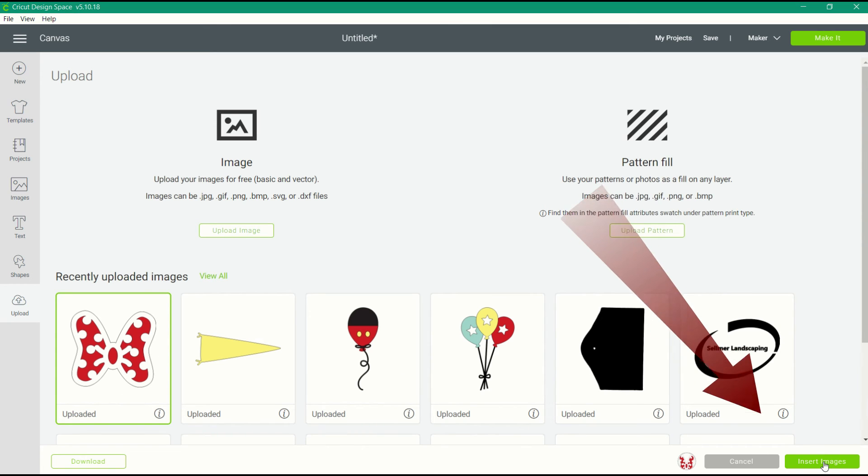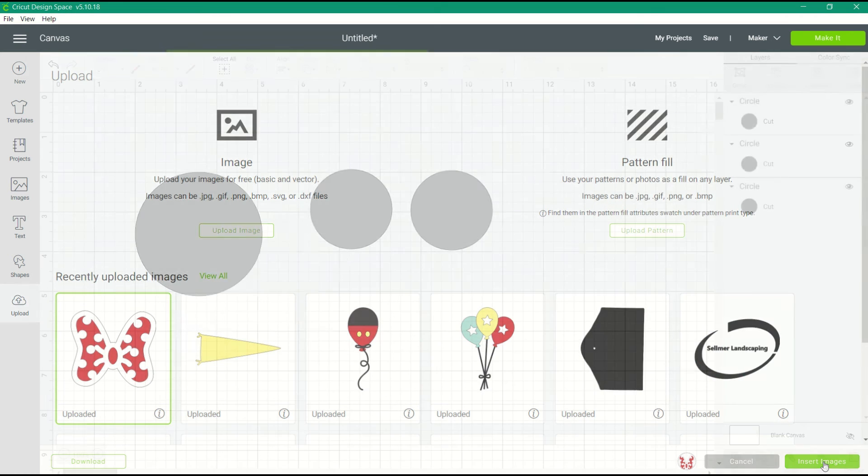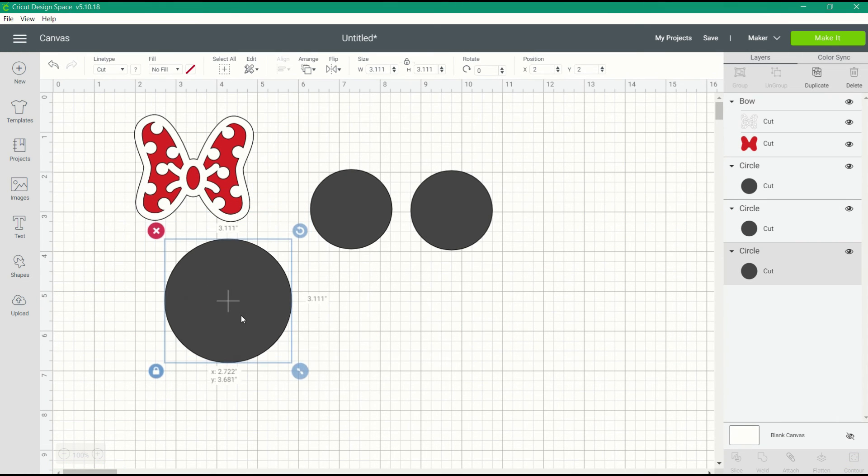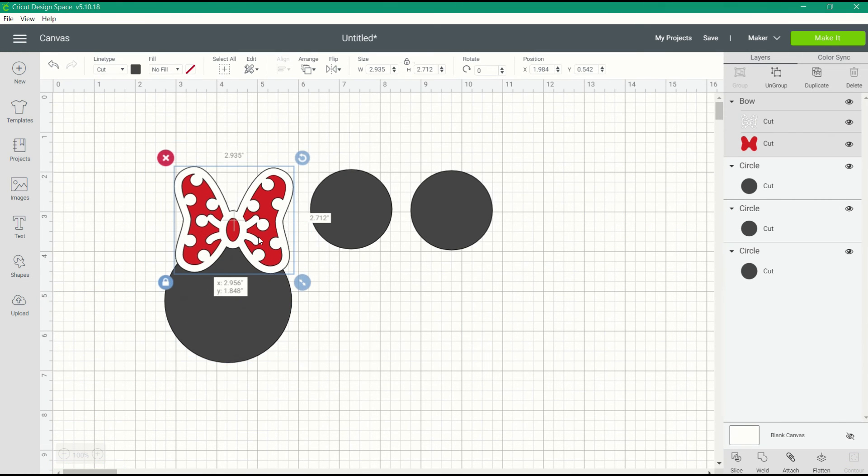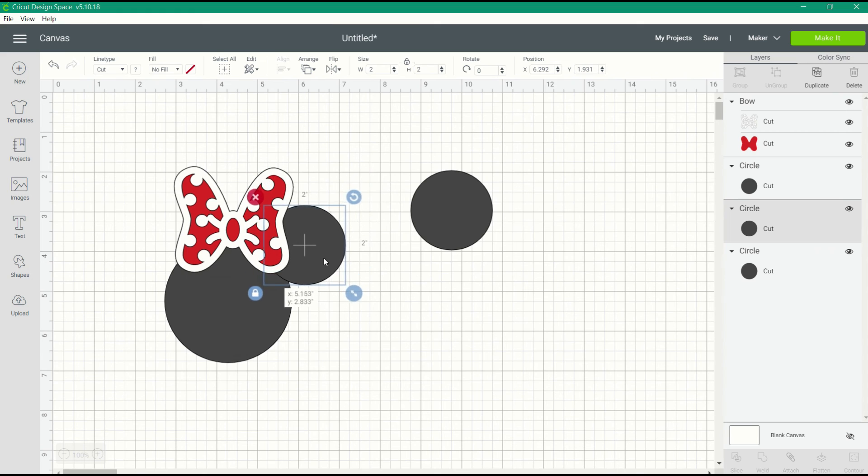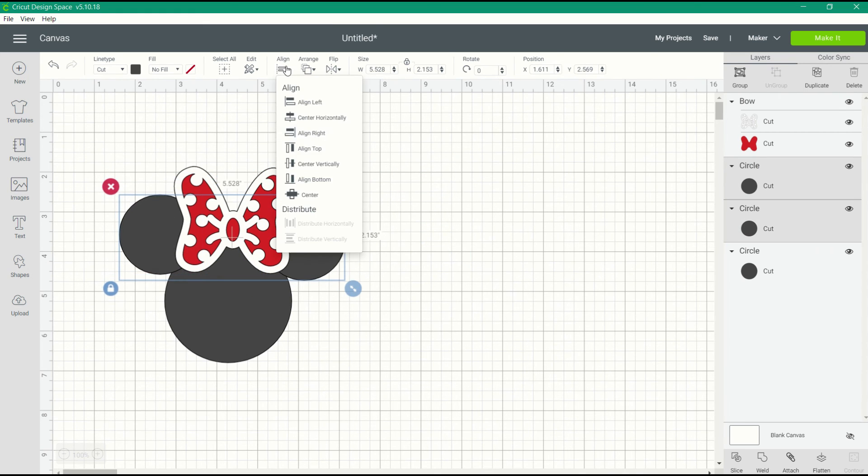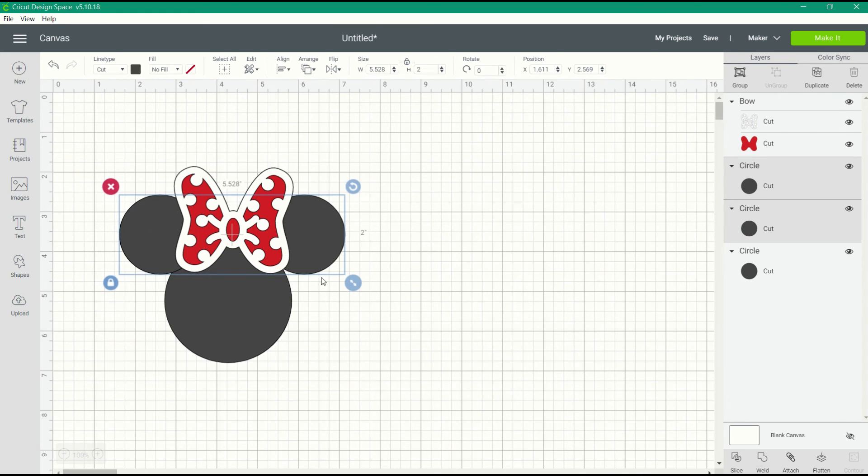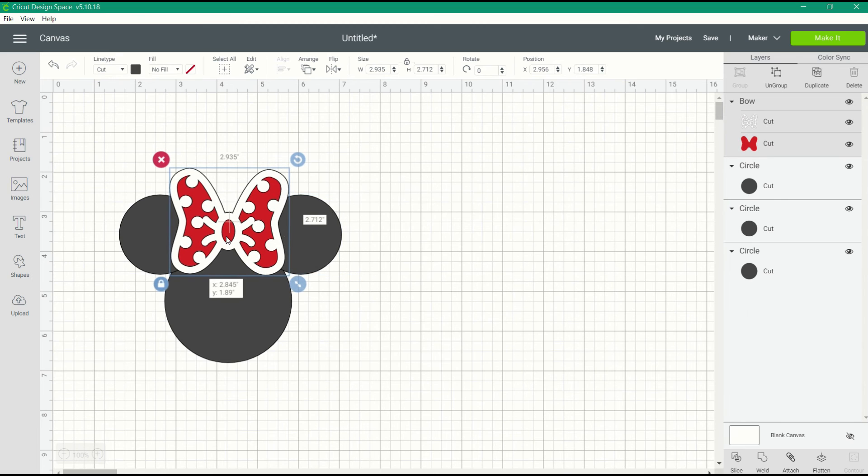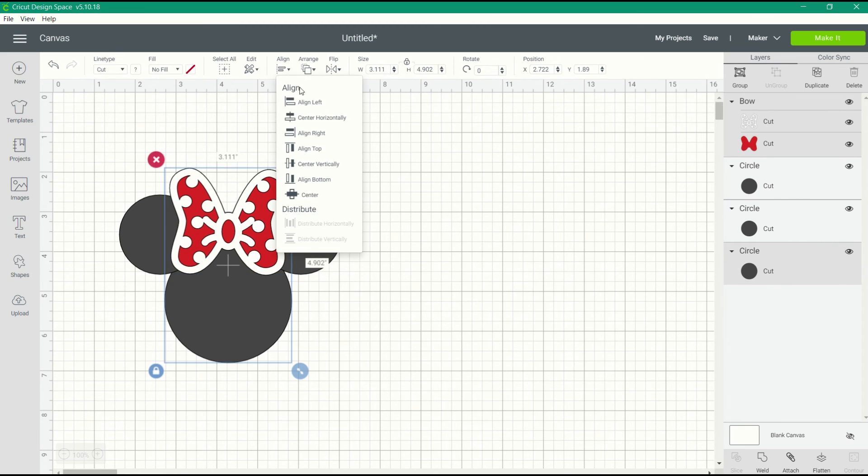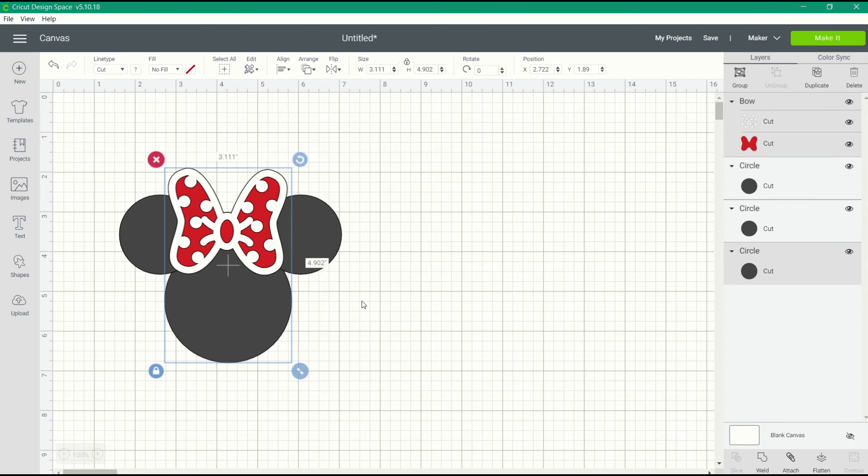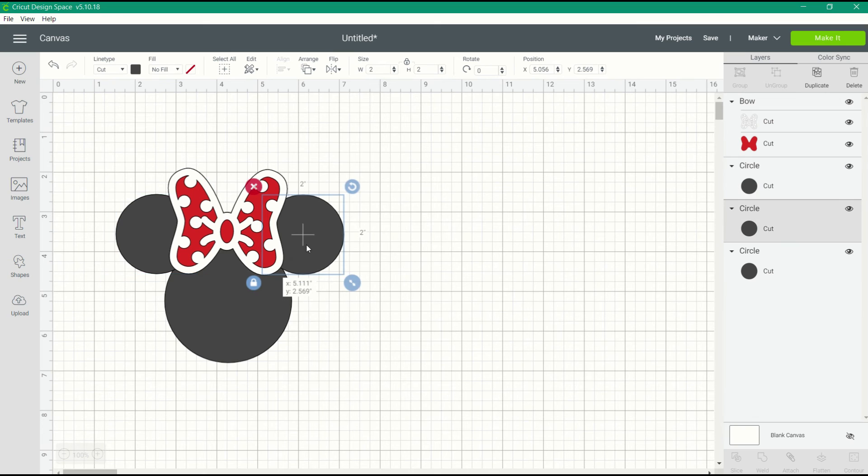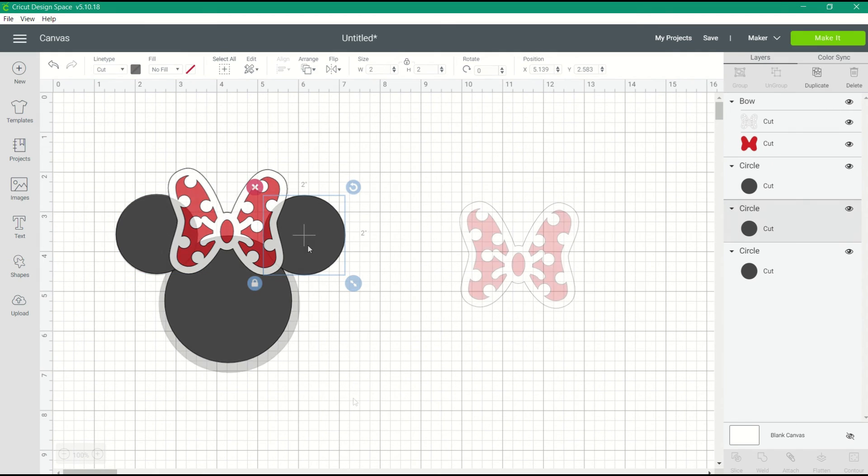I'm going to insert the image into my canvas. Now it's just a matter of manipulating and moving around the images until you get the look of a mouse head with a red bow. Once you have aligned all of your images and created the look that you like, we're going to weld all of those circles together.